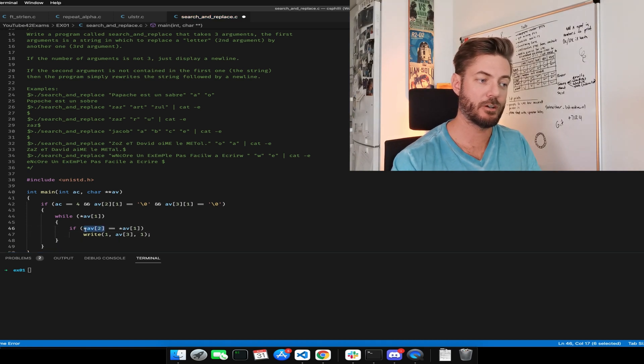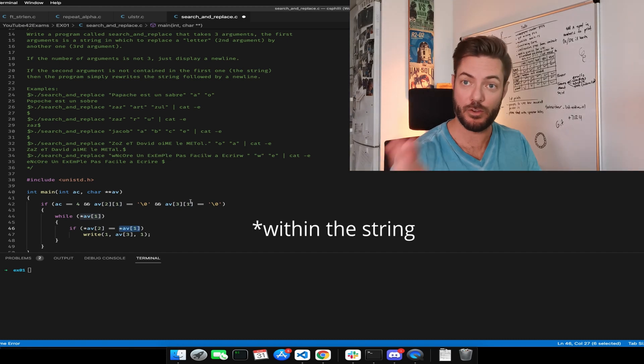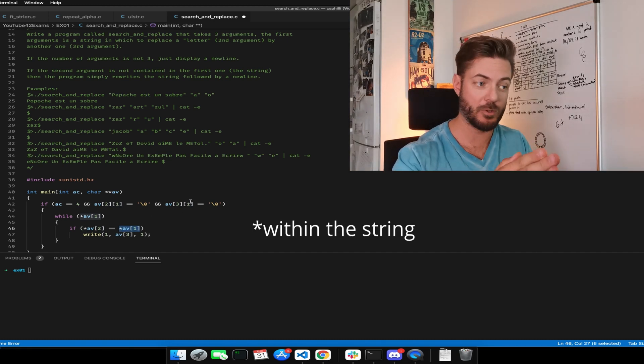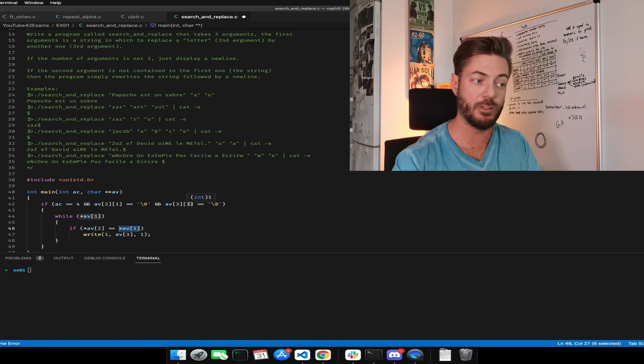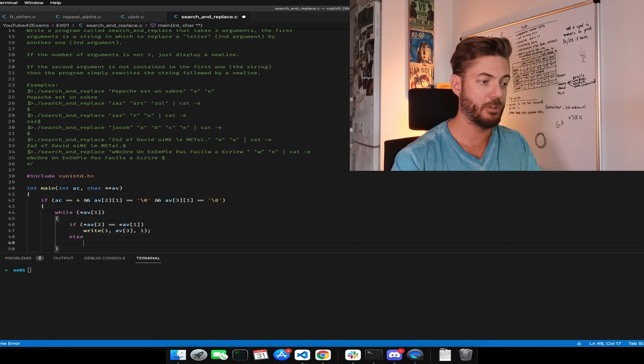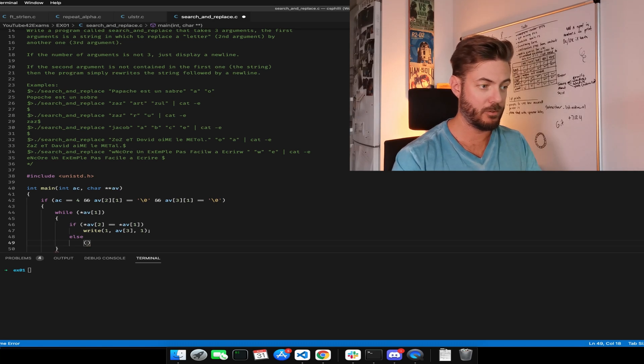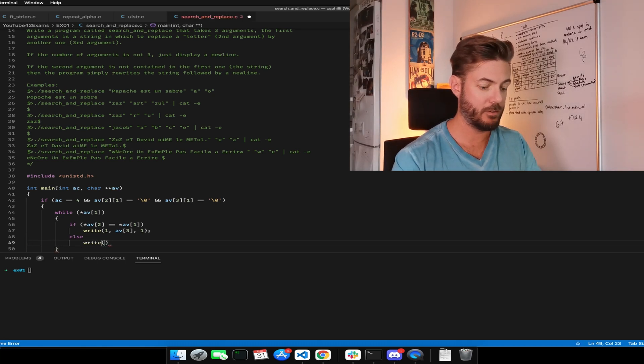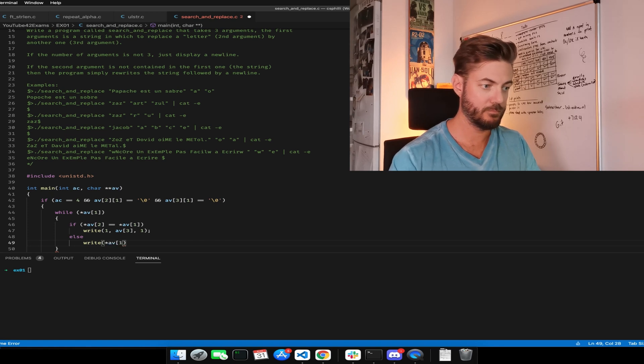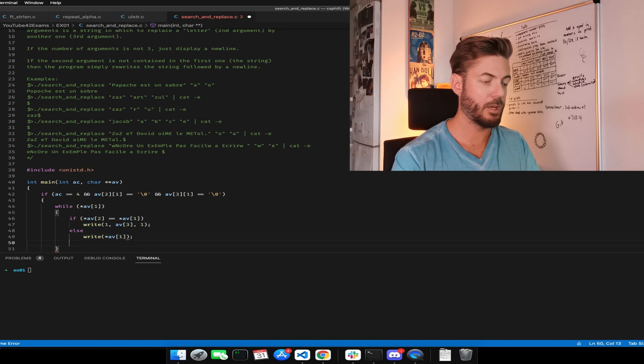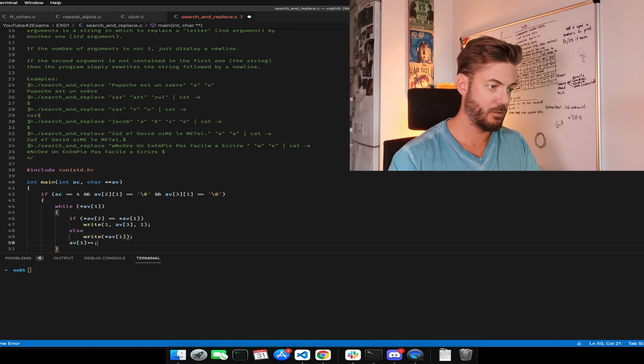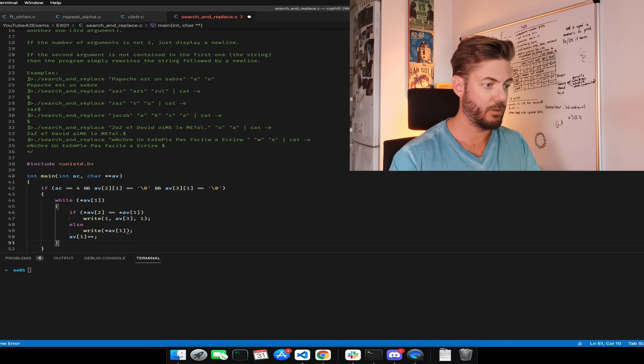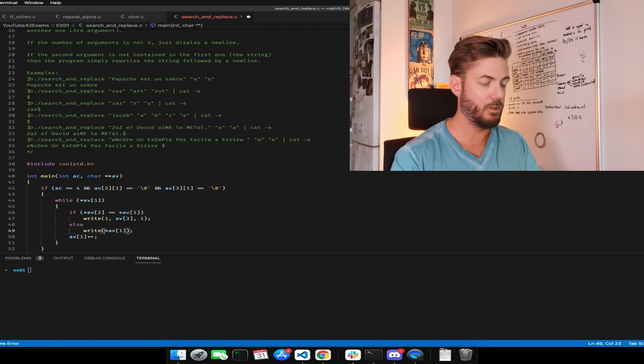And that's because we found the second char within the first char, so we're going to take the third argument and replace it and we're going to write it out instead of the first one. Else, now here's where we say it, otherwise we're just going to write AV one. Now we need to iterate AV one.